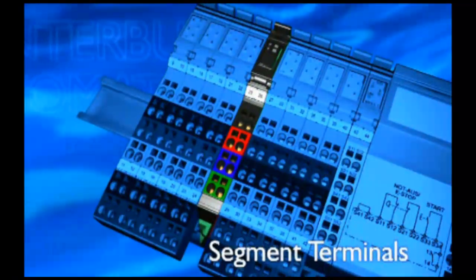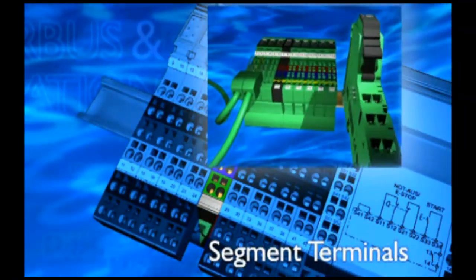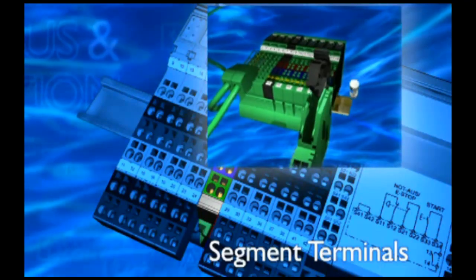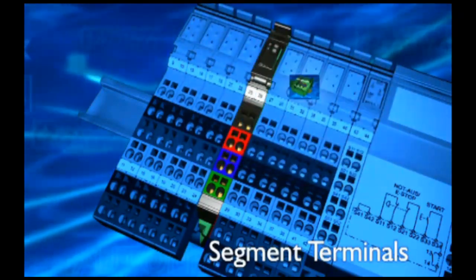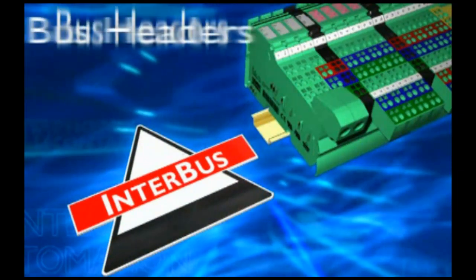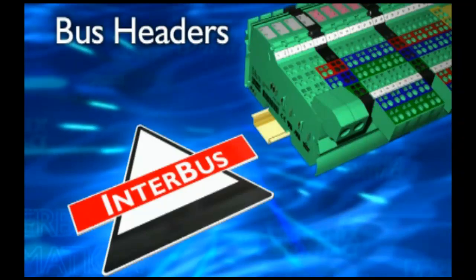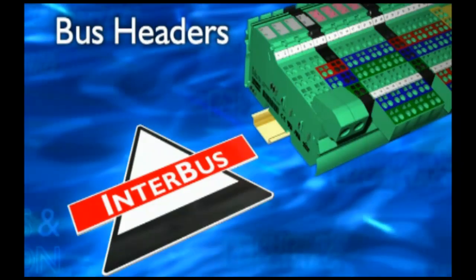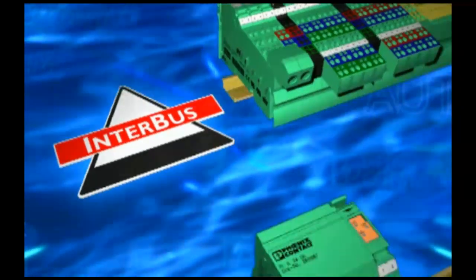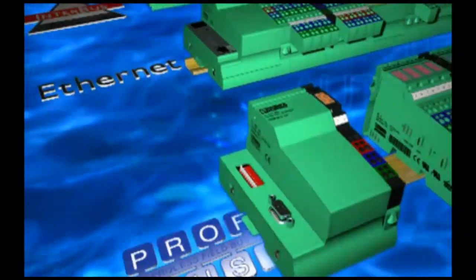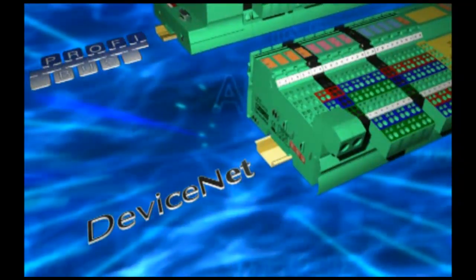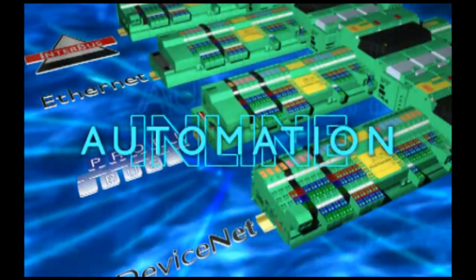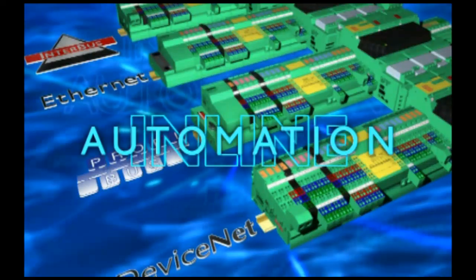Inline automation can be optimally scaled. Supply and secure with segment terminals. Finally, the most important points. Inline automation is open for Interbus, for Ethernet, for Profibus and DeviceNet. Inline automation. Plug instead of wiring.